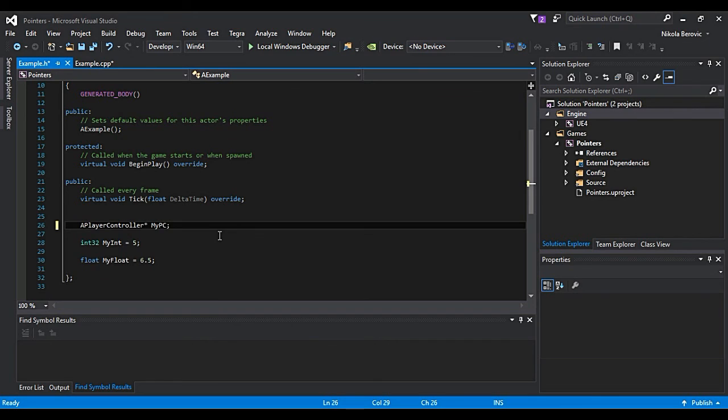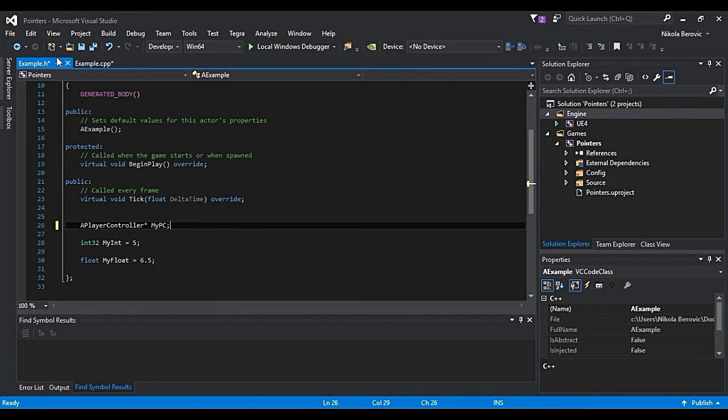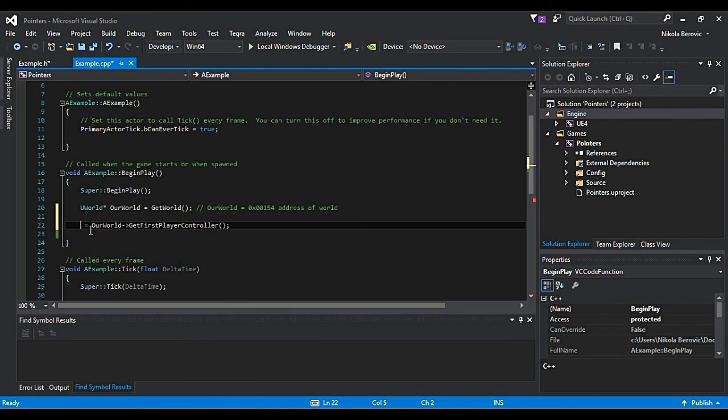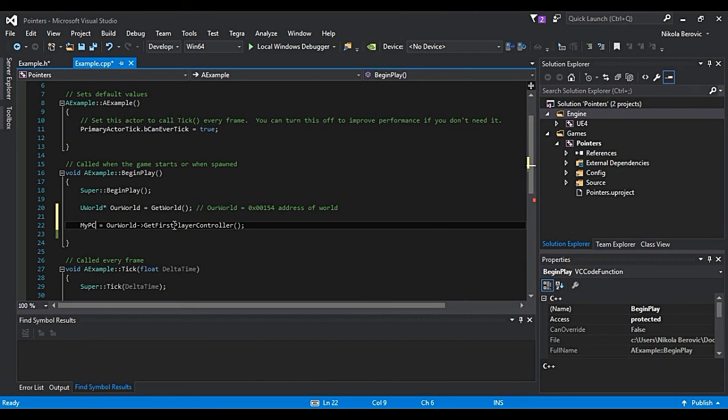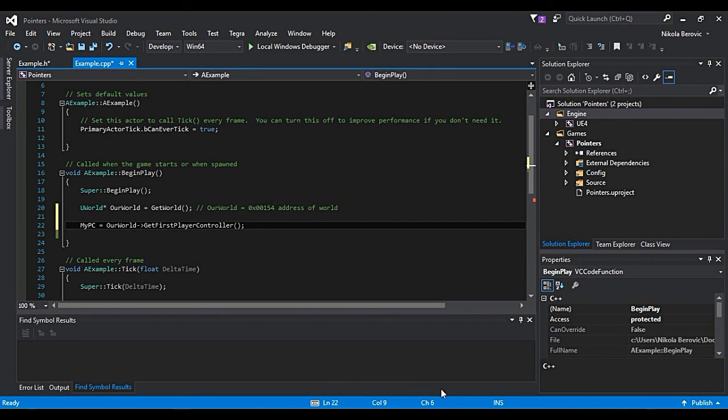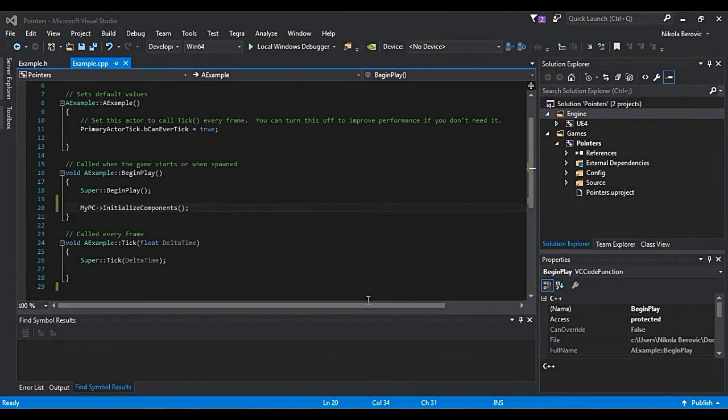Okay, you define it here and you say only myPC is equal to this address, which will get from this function.